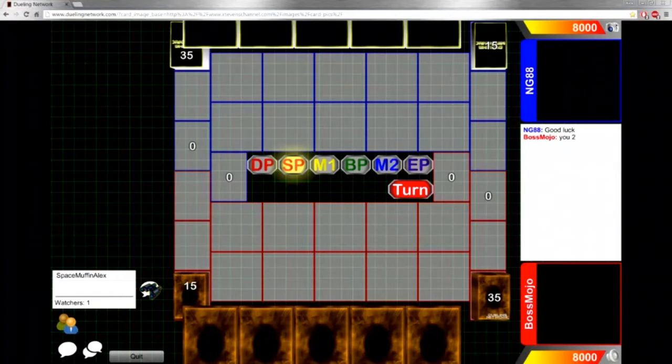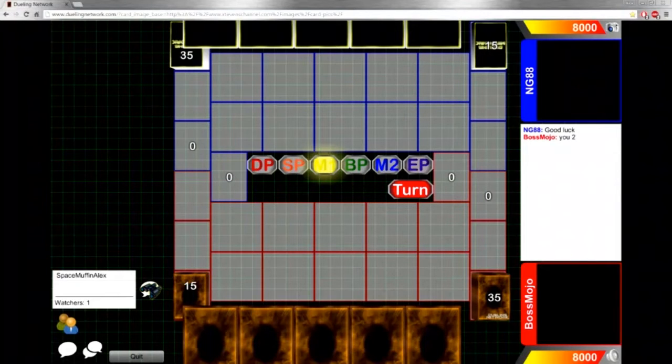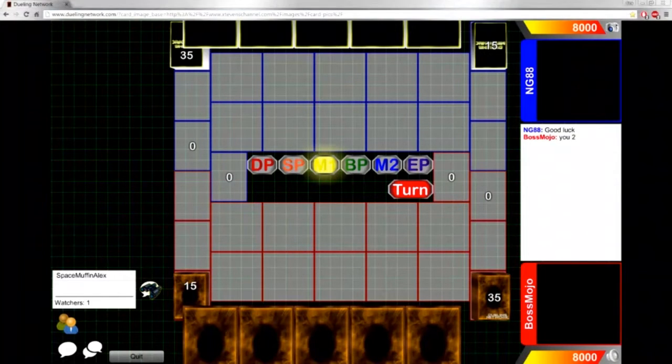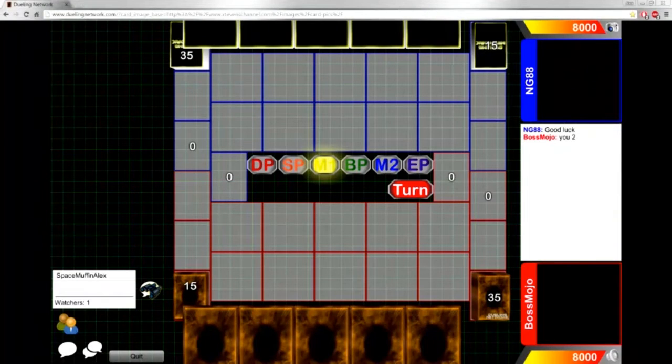I won't have any guest commentary today due to the fact that it's a fairly short duel as you can see from the description box, but I believe BossMojo did choose to go first because Mermails, obviously.